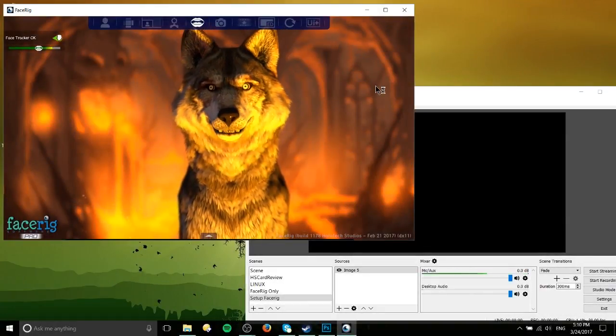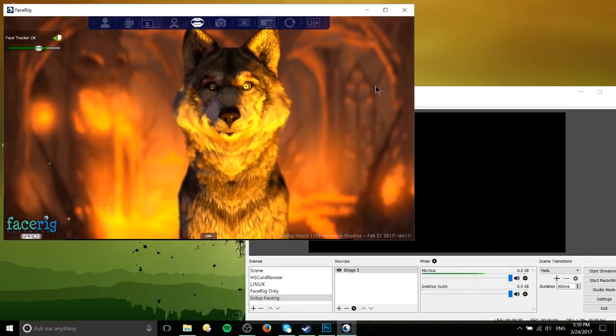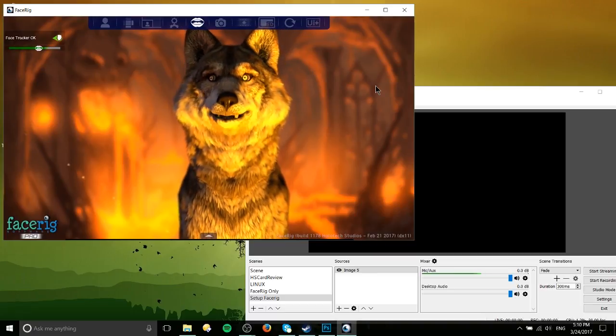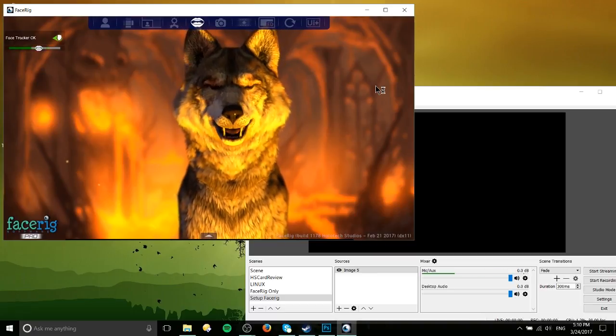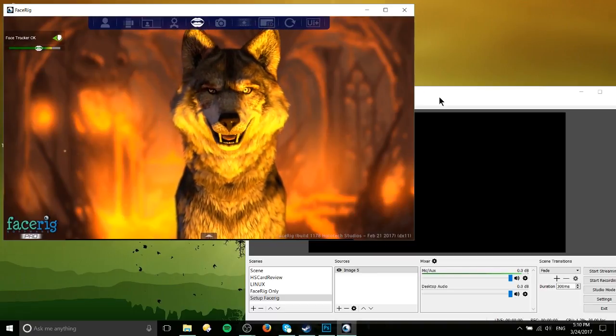Hello everybody, Chris here and in this video I'm going to be showing you as promised how to use FaceRig Pro with OBS.